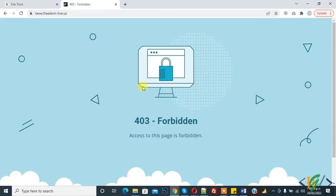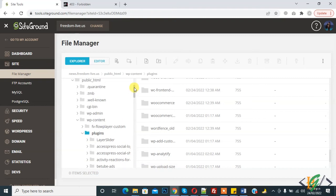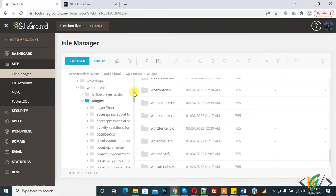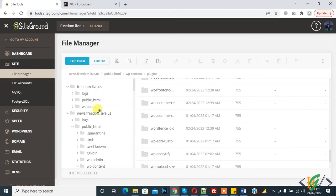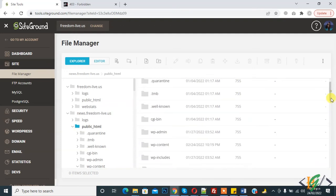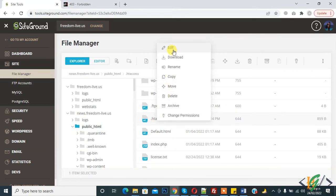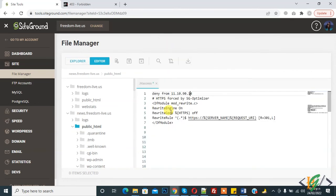Still it shows error 403 Forbidden - access to this page is forbidden. So now another way is to check the .htaccess file - maybe my IP is in there. This is the .htaccess file, so open it and click on Edit.